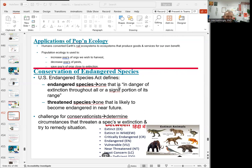The next level is threatened species — one that is likely to become endangered in the near future. The challenge for conservation biology is to determine the circumstances that threaten a species with extinction and try to remedy the situation. The levels range from extinct, extinct in the wild, critically endangered, endangered, vulnerable, near threatened, and least concerned. Some examples of extinct animals include dinosaurs and certain mammals.